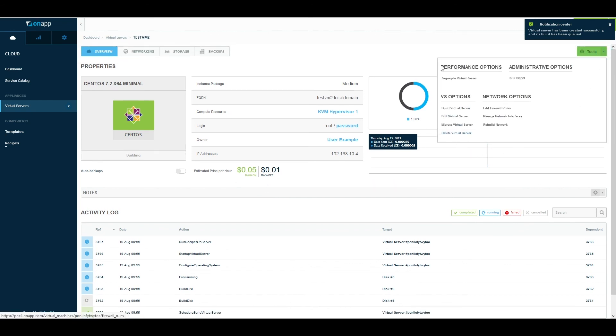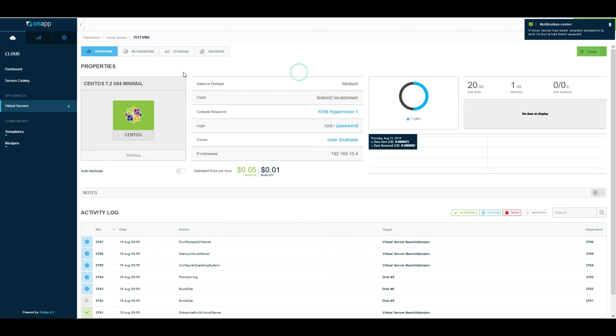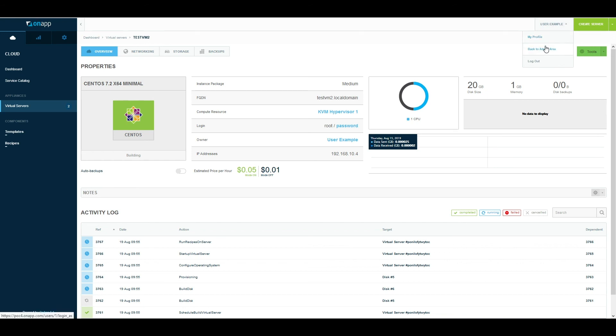I can access the functions here as well. Now I will go back to the admin area. Please refer to our documentation—it contains a lot more information. If you're a new customer looking to acquire OnApp, please contact our sales team. If you're an existing customer with any questions or queries, feel free to contact our support team.